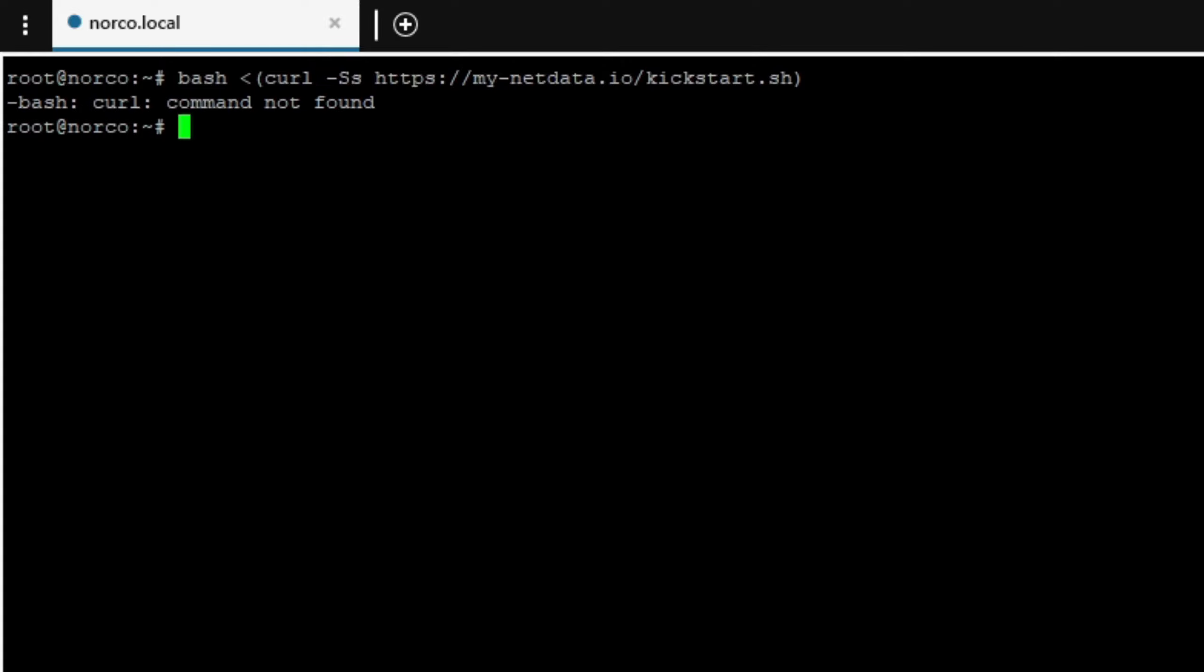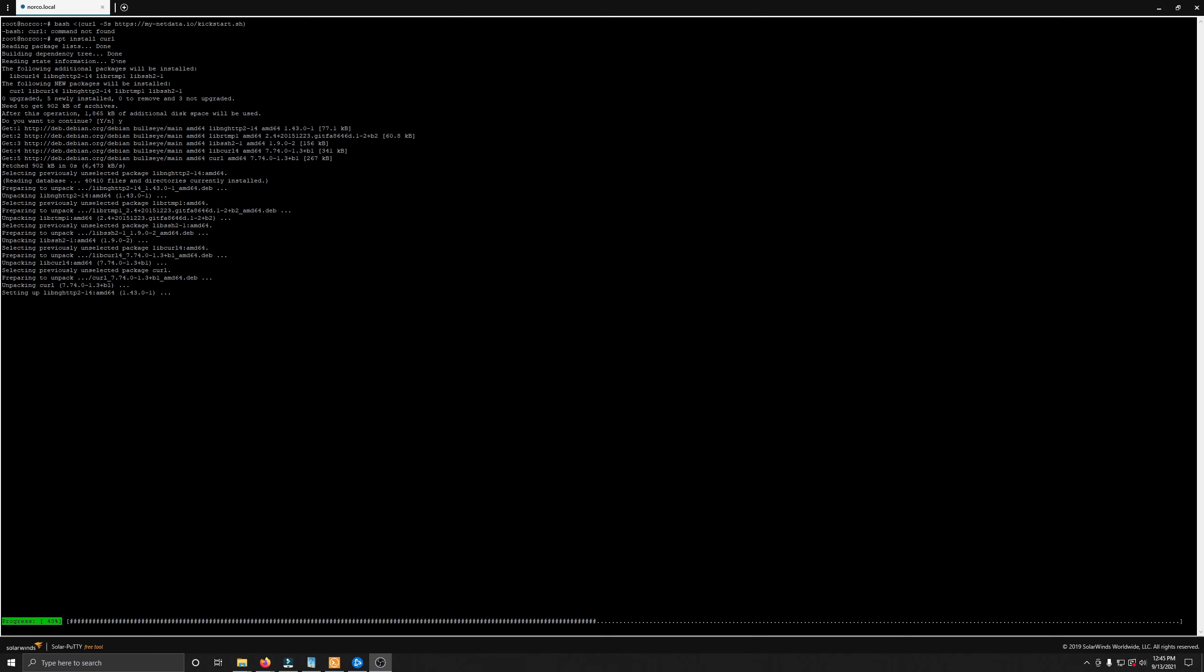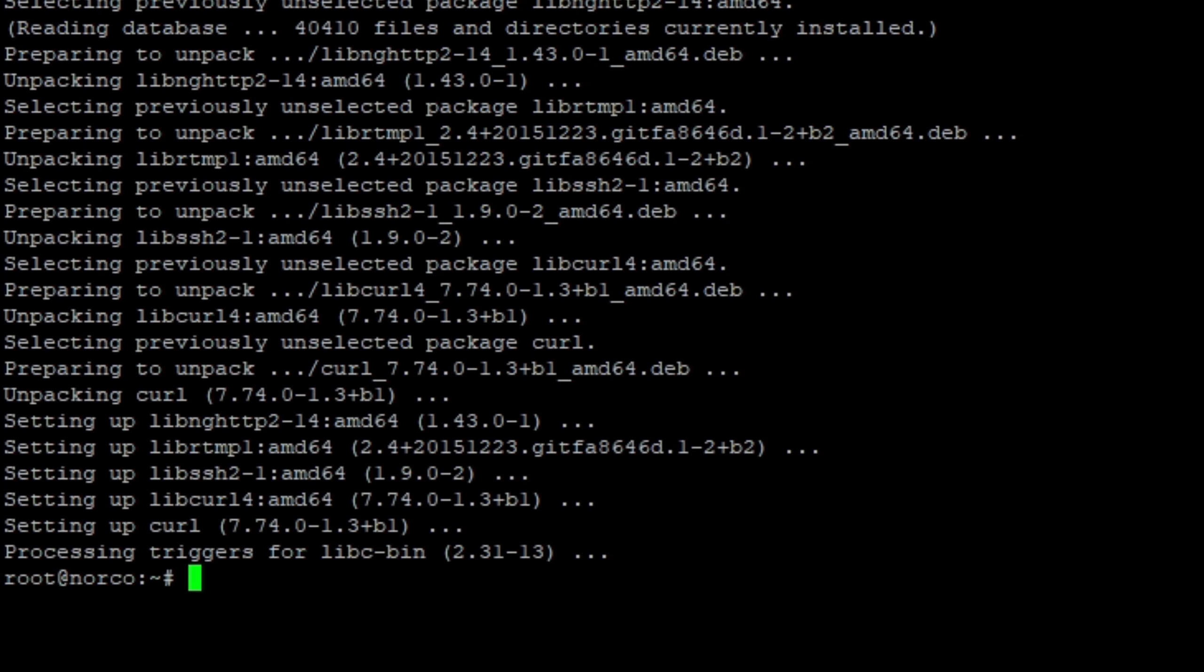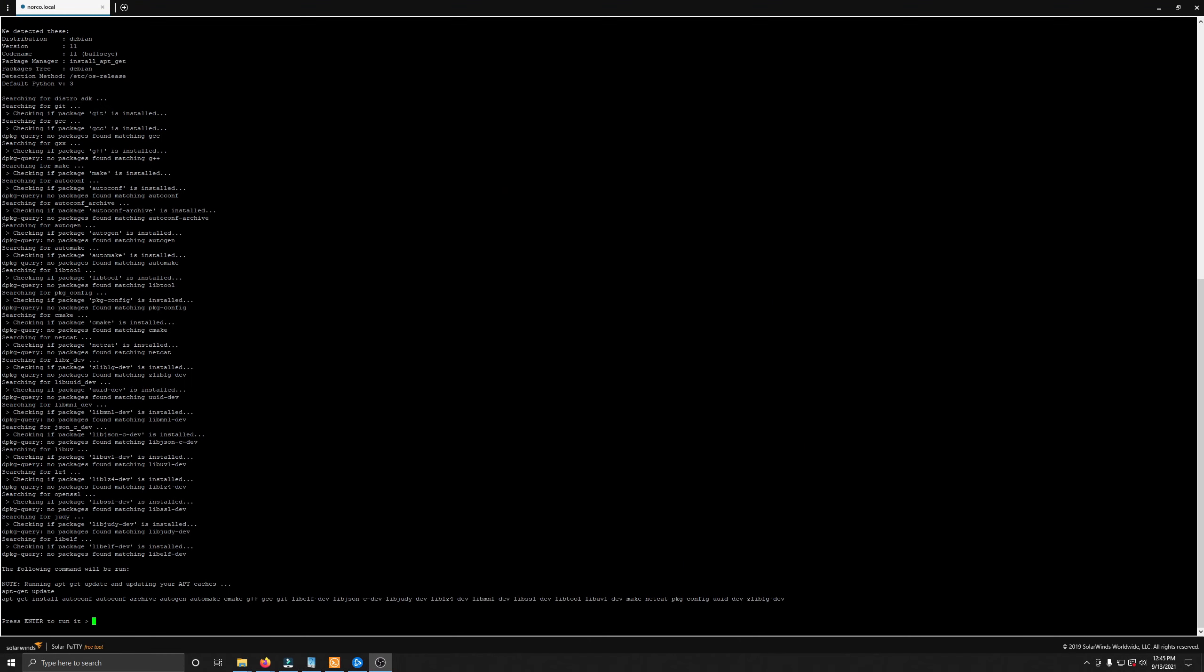It tells me I don't have curl installed so I'm going to go ahead and apt install curl to get this done. I'll say yes to that because I do want to install curl. It's the only way I'm going to actually be able to successfully use this bash script. And then we'll go ahead and run the bash script again and get NetData installed.